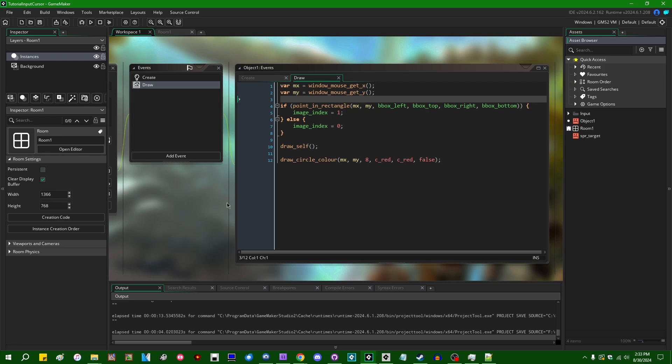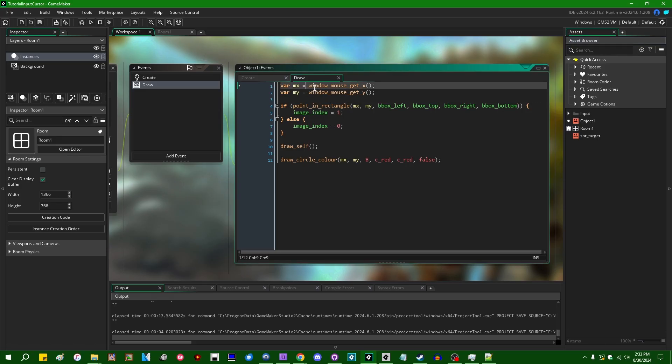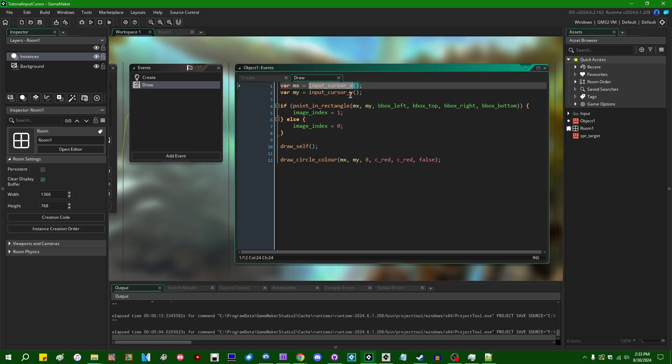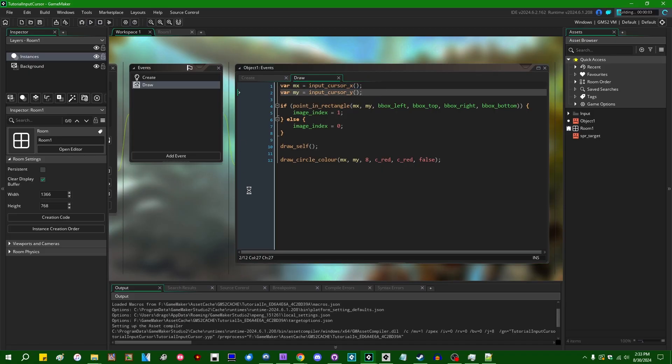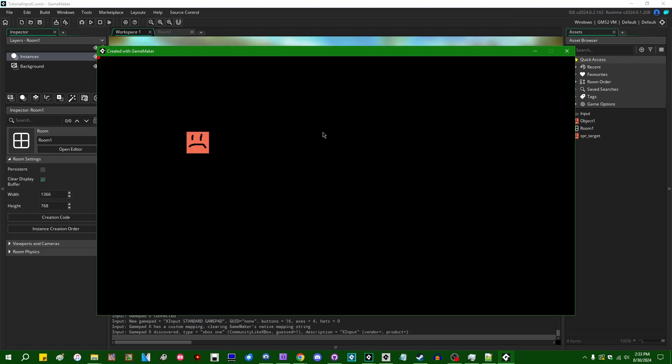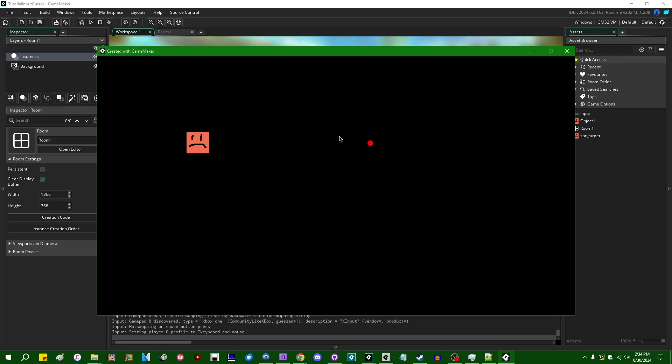So to use the input cursor functions instead of the window_mouse_x, window_mouse_y functions of Game Maker, all we have to do is say input_cursor_x and input_cursor_y in place of things like window_mouse_get_x, window_mouse_get_y or mouse_x, mouse_y if you want to use room coordinates. Now when I run this example project, I will have to click into the game window for it to activate, but I will still be able to have the red circle being driven around by the mouse cursor. All right, that's pretty cool.